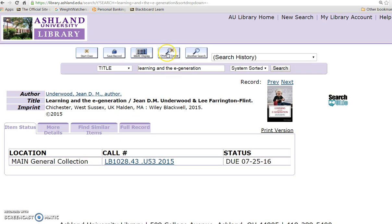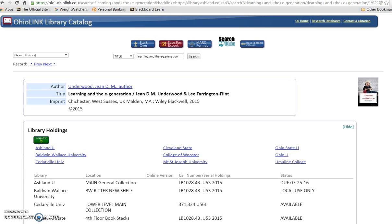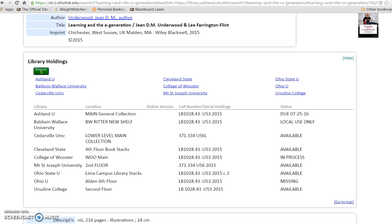Click the OhioLINK Central Catalog button at the top of the page to view availability in member libraries. Library holdings show that this book is available in a number of libraries. Looking at the status, you can see it is available for request.